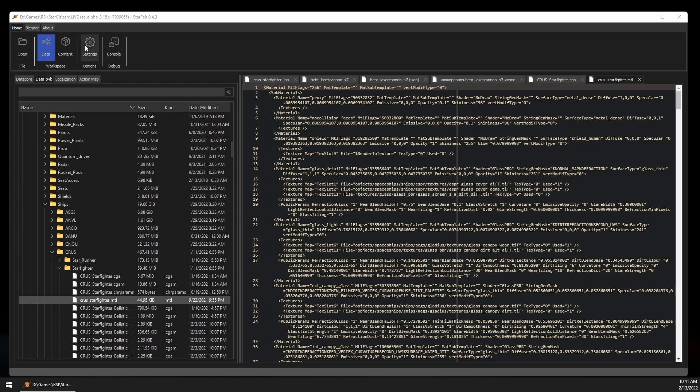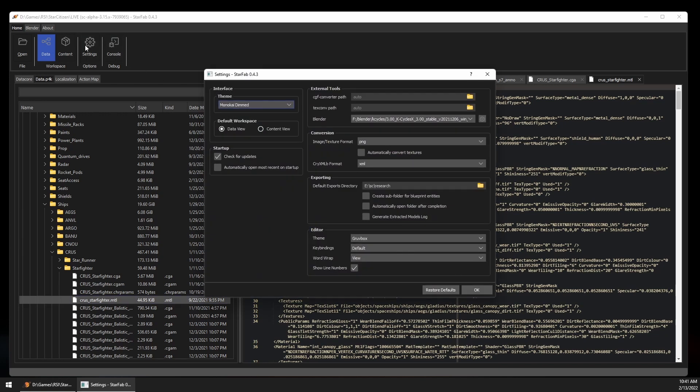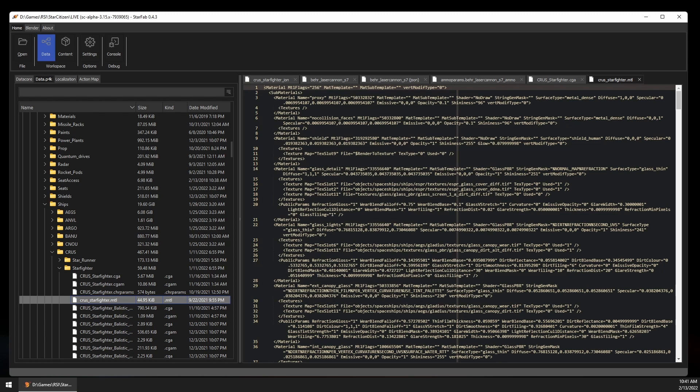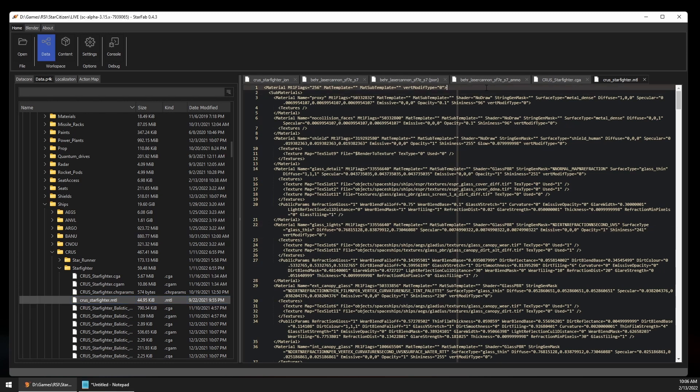My editor might look different than yours by default, but you can modify your editor settings in the settings dialog at the top as well as the format to convert CryXMLB to.